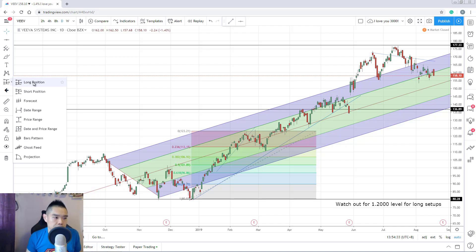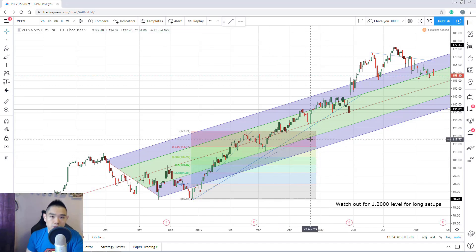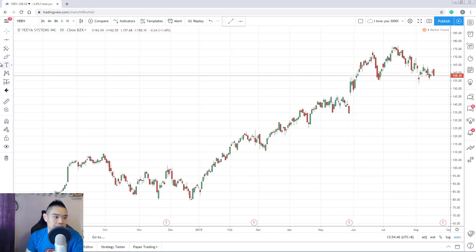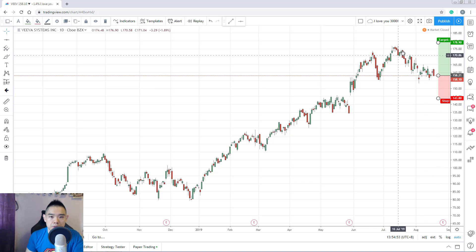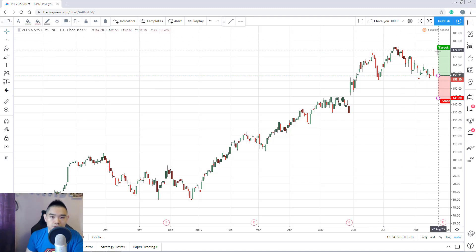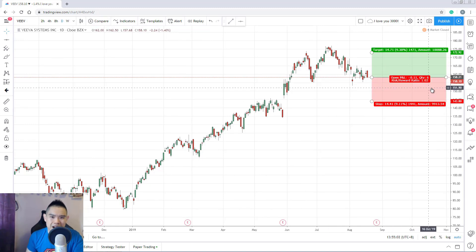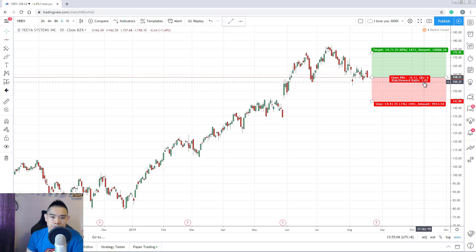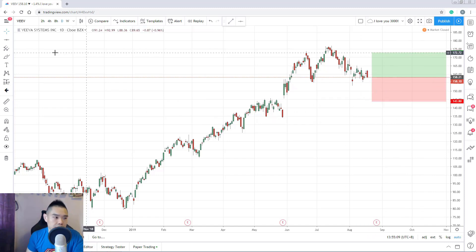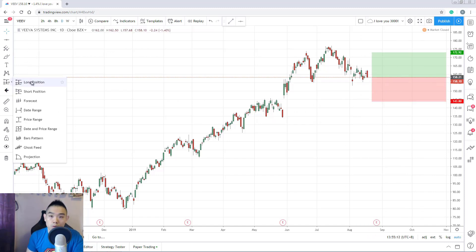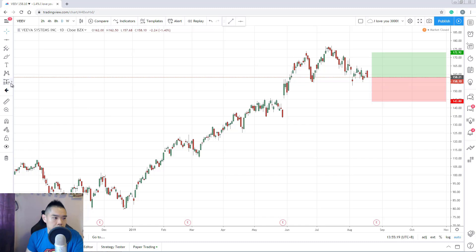The long position tool helps you define your risk-to-reward ratio. For example, mark your entry, set your stop loss, and set your target at a swing high — and the tool will display your potential risk-to-reward, such as 1 to 1.02. You can see your stop loss and target profit visually. There's also a short position version for the opposite direction, plus forecasting arrows pointing up or down.